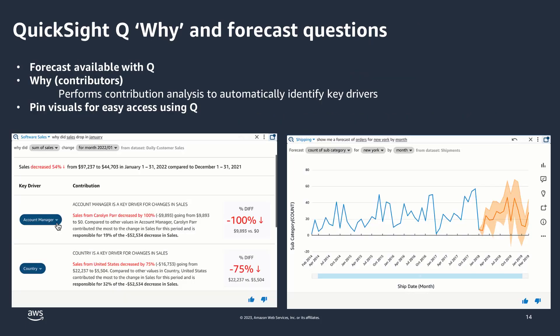We also launched why questions and forecast questions in QuickSight Q. QuickSight Q was already great at answering what-type questions — averages, minimums, medians, comparisons. But with why-type questions, you can now ask 'Why did my sales drop in January?' and get exact insights and contribution analysis on top of your why question.